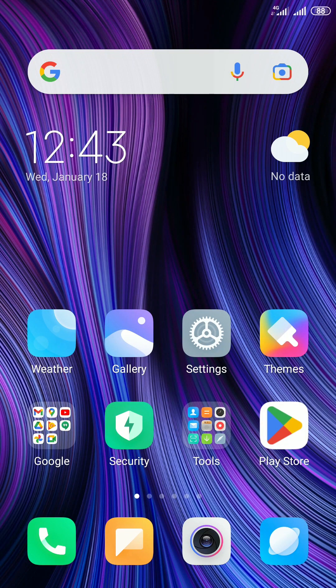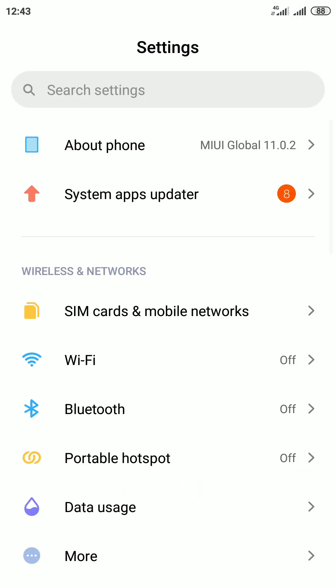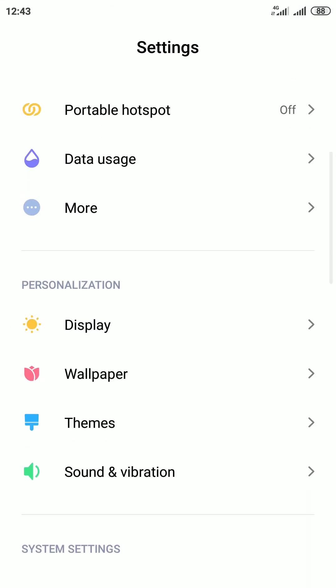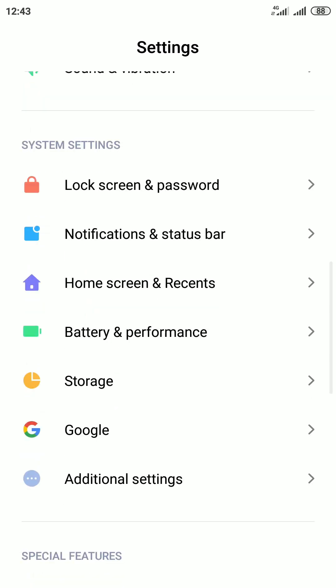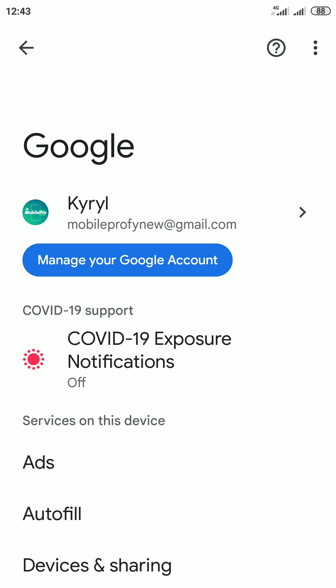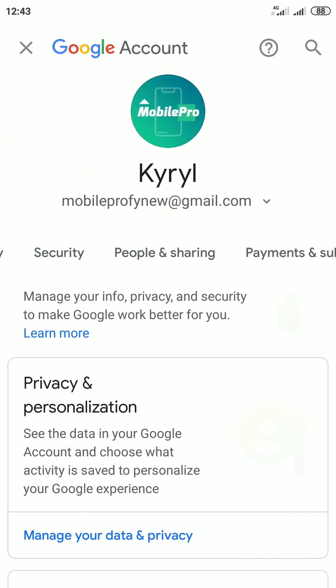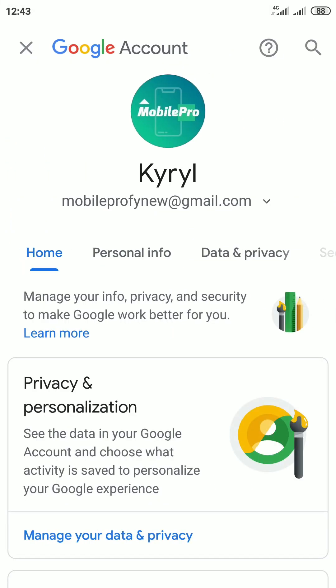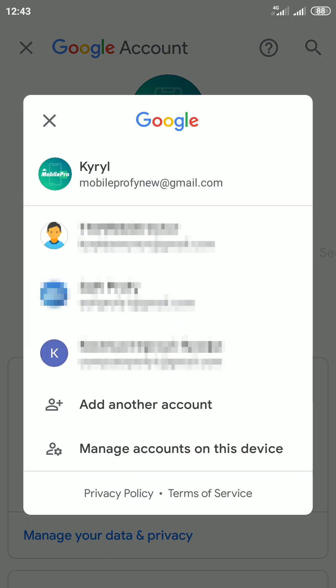First I'm going to open Settings. Scroll down to the system settings section and select Google. Then tap Manage your Google account blue button. On the next page, tap on your account name and email address. Now tap Manage accounts on this device.